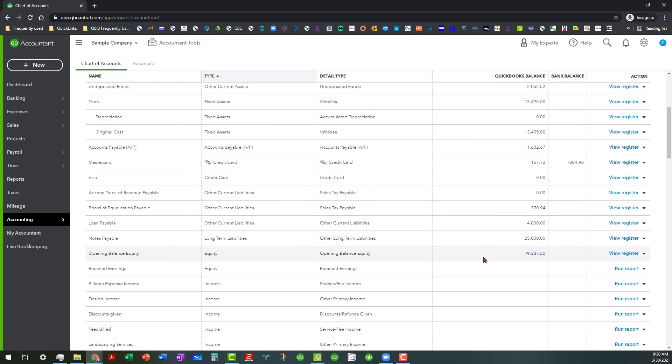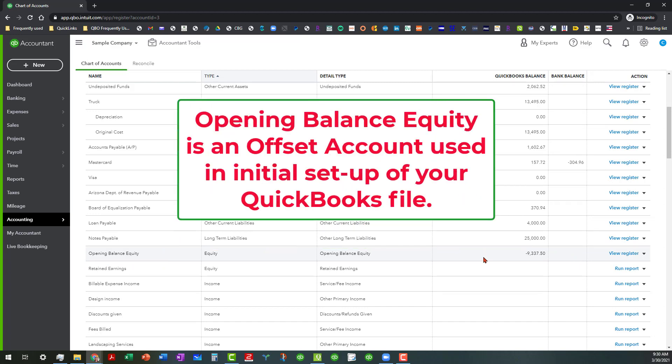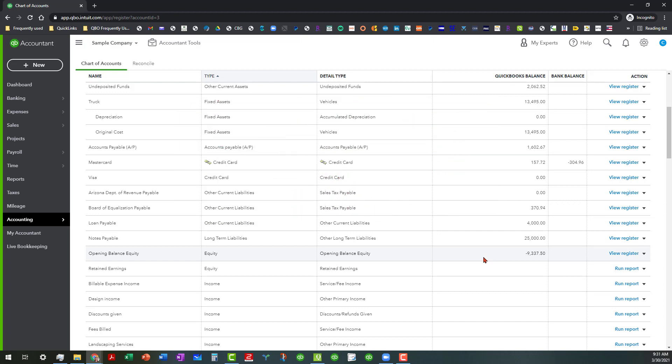That is an account that is a system generated account in both QuickBooks desktop and online used to help when you're setting up a file from the very first time. Because in a double entry bookkeeping system, you have to have an offset account in order to put those entries in. And then once you get all those initial entries in.